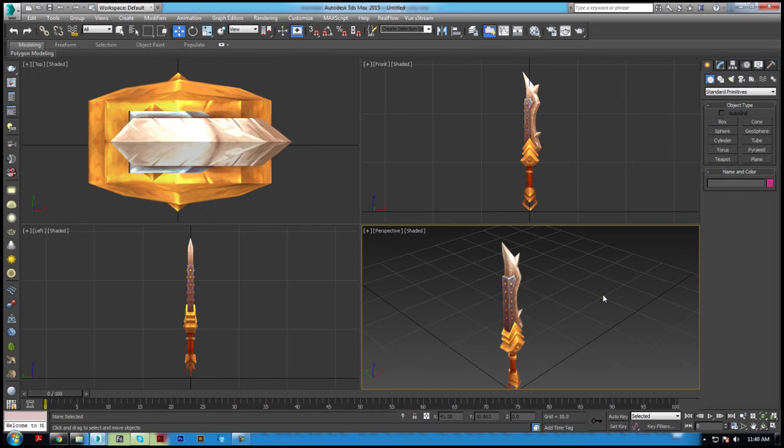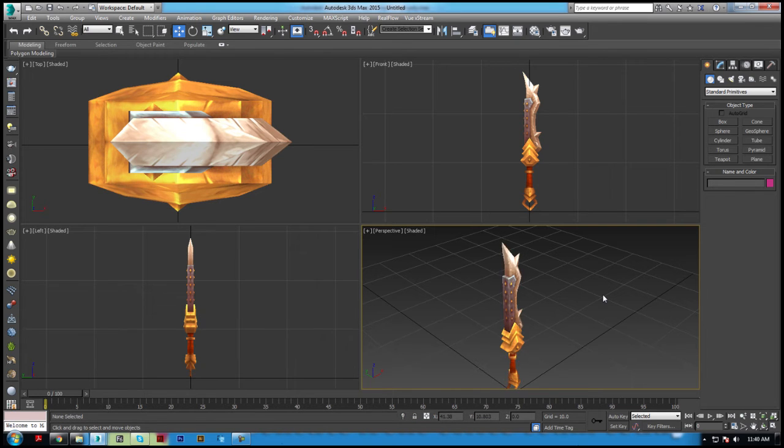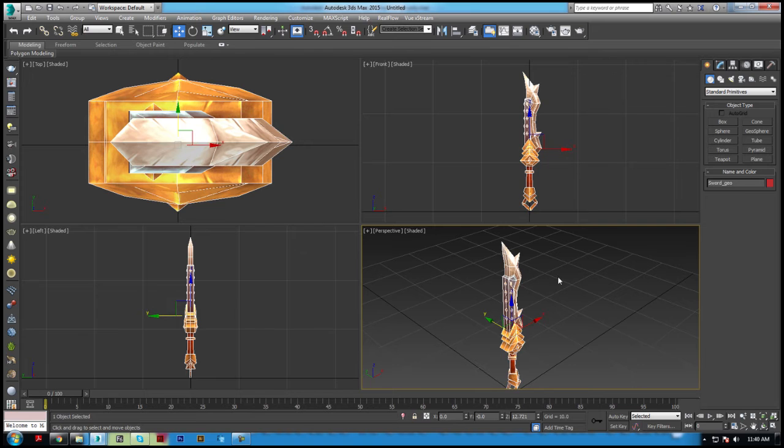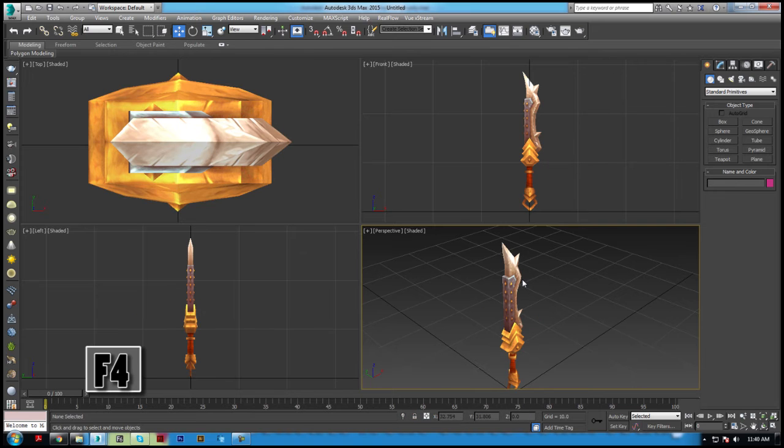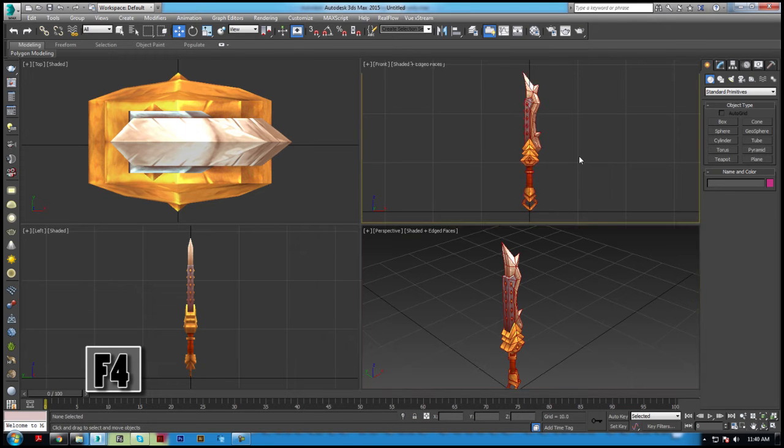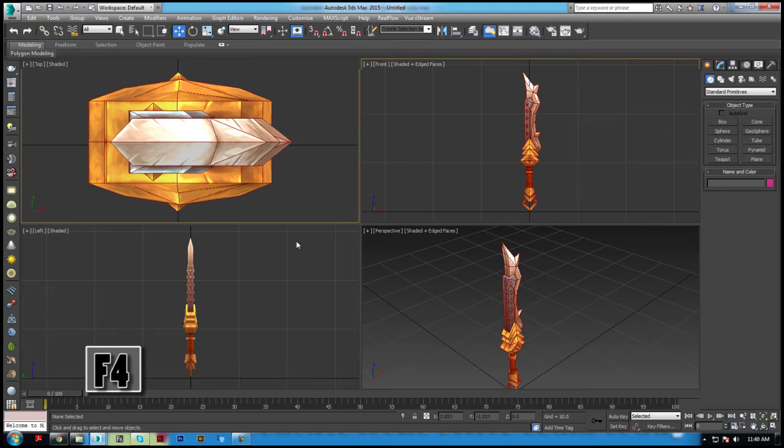To overlay wireframe onto shaded geometry, press F4, which can be useful when modeling and evaluating geometry.